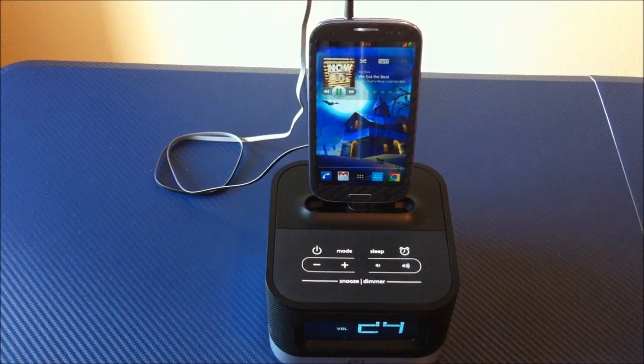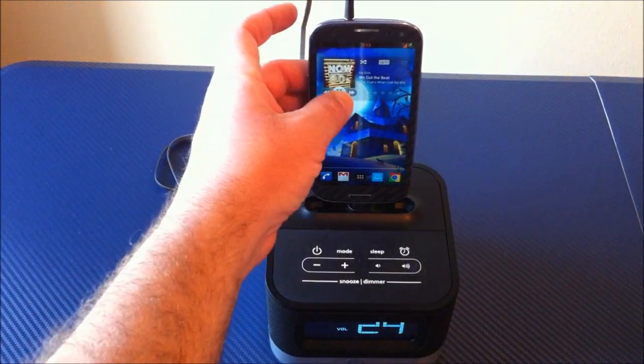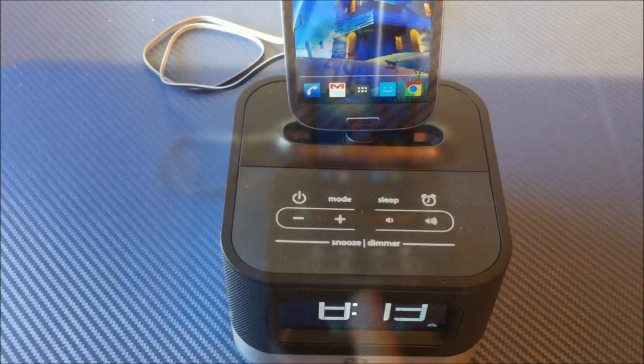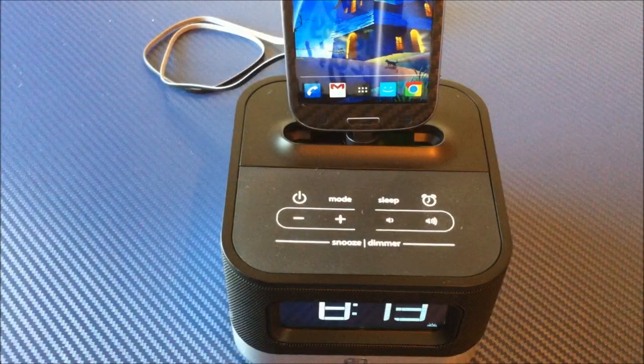And, of course, you have your volume up and down on the radio itself on the very top display.